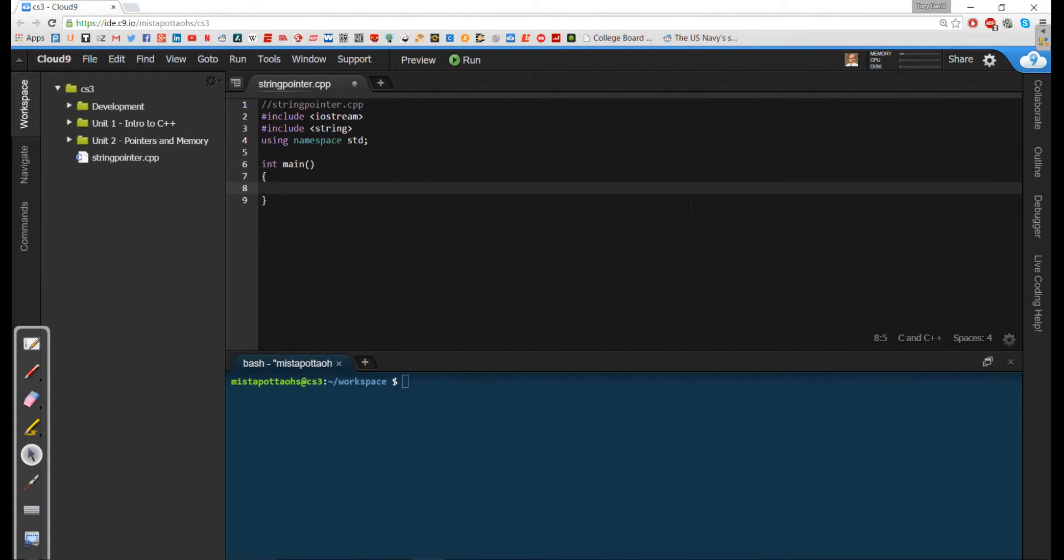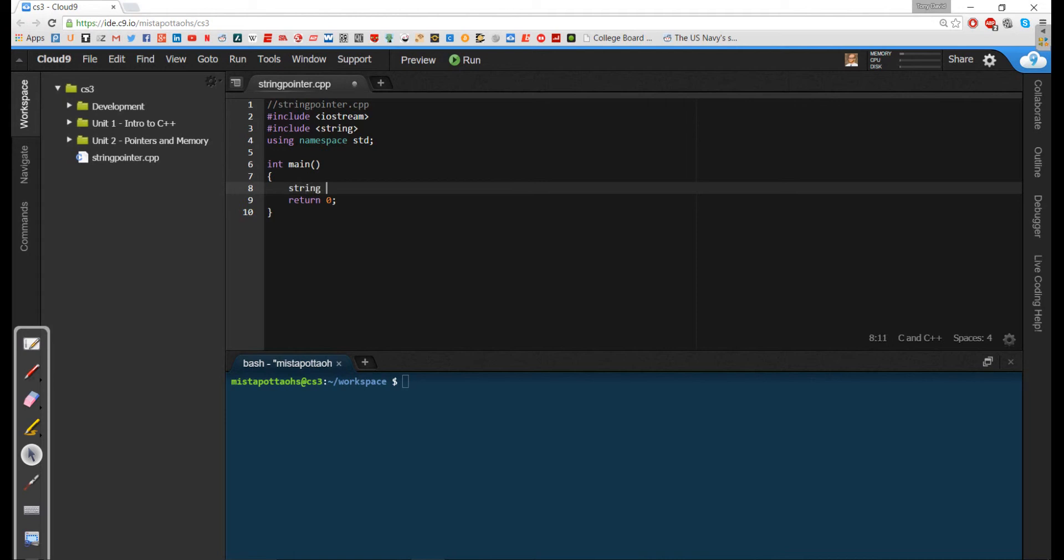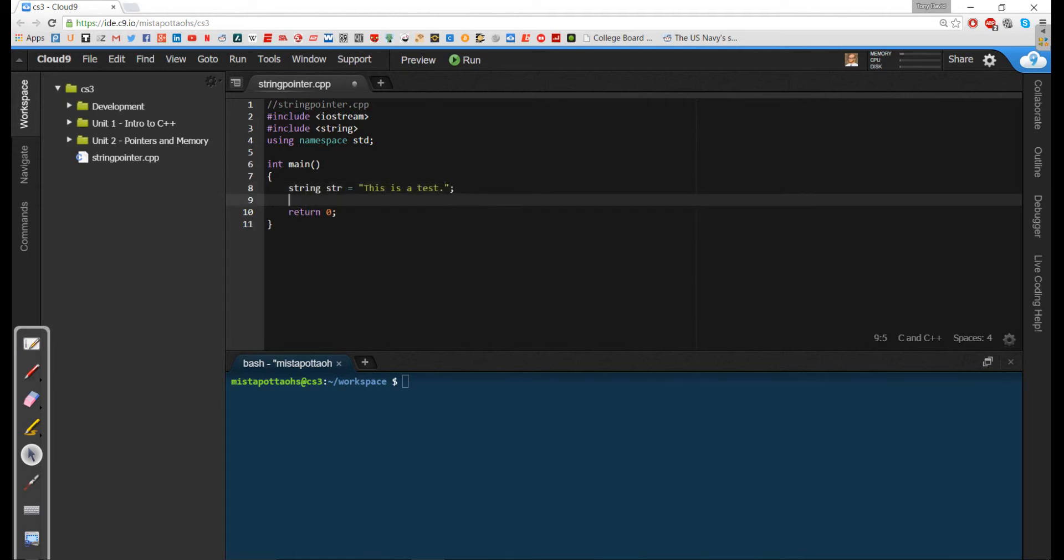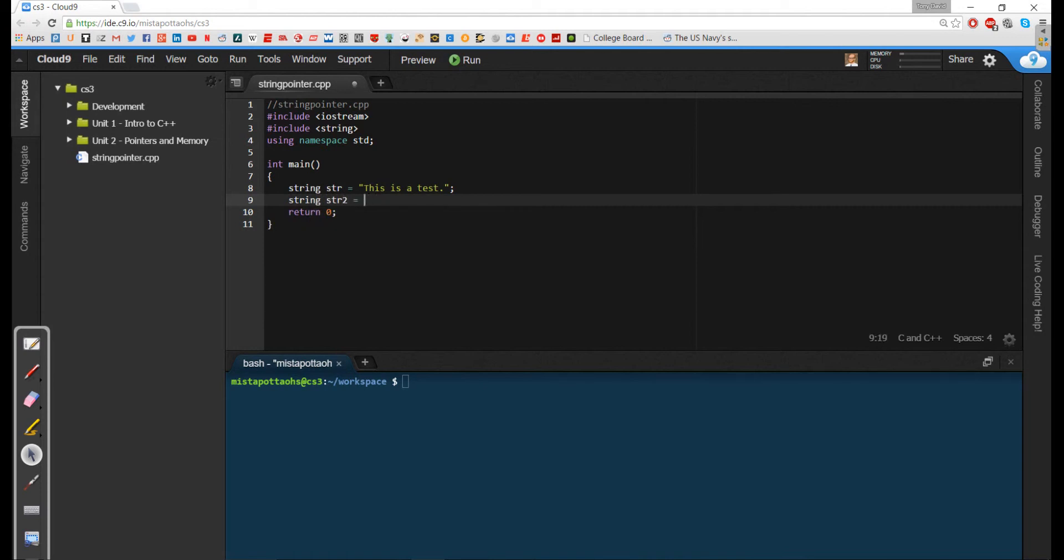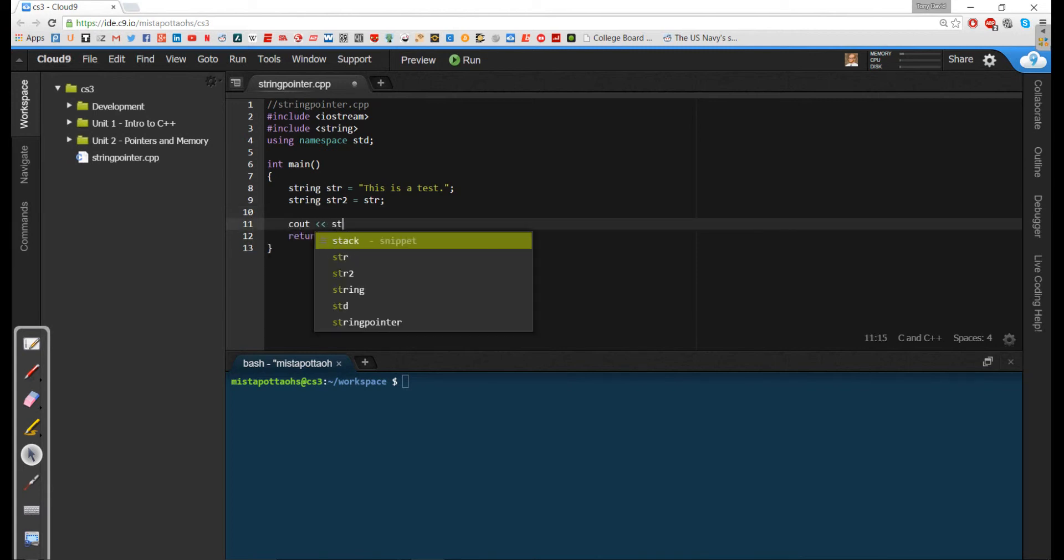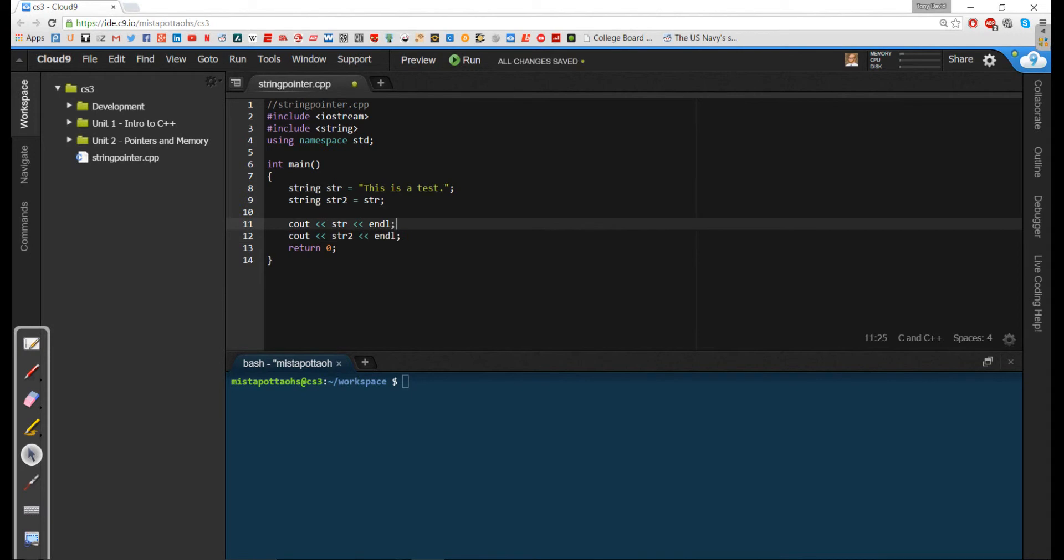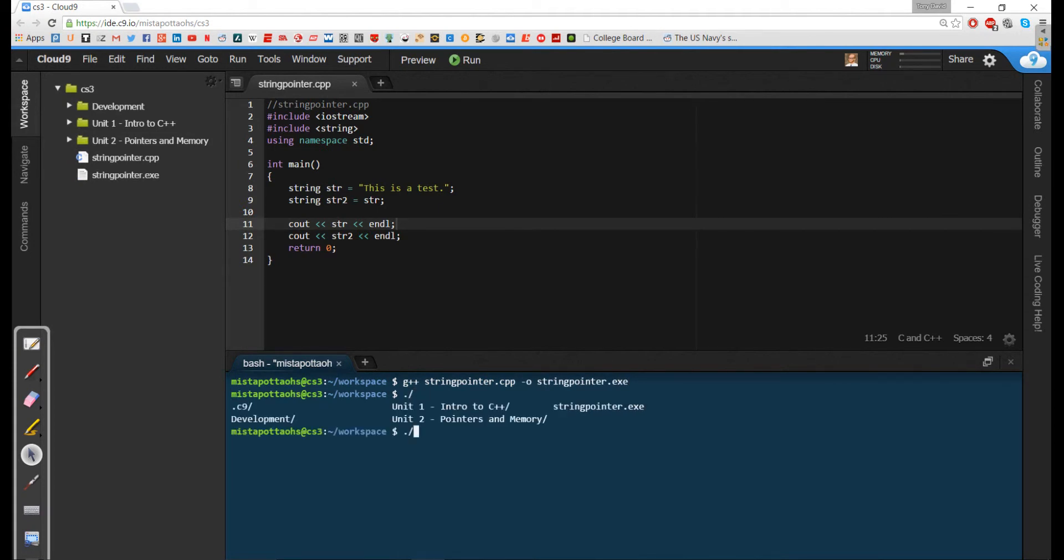So the idea here is that I want to talk about strings from a pointer standpoint, from a reference standpoint. So what we're going to be doing today, I'm going to go ahead and just declare a string here. So I'm going to call it string str, which is going to get this is a test. And I'm going to say string str2 is going to get str. So basically I've got two variables here. One variable is the string this is a test, and another variable is set to that exact same string. So if I cout str and cout str2, then I'm going to get some predictable behavior. So let's go ahead and compile this. So g++ stringpointer with an output of stringpointer.exe, and we'll go ahead and run string pointers. So I see this is a test, this is a test.